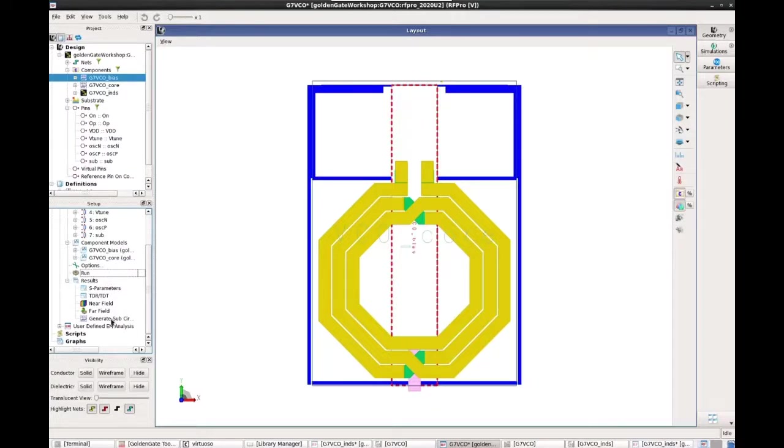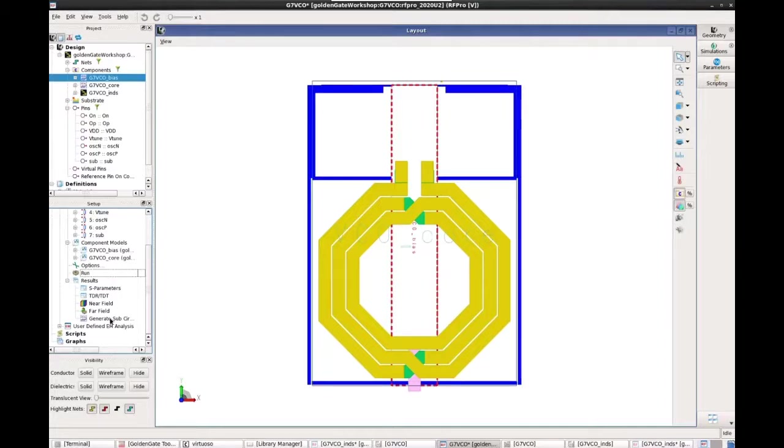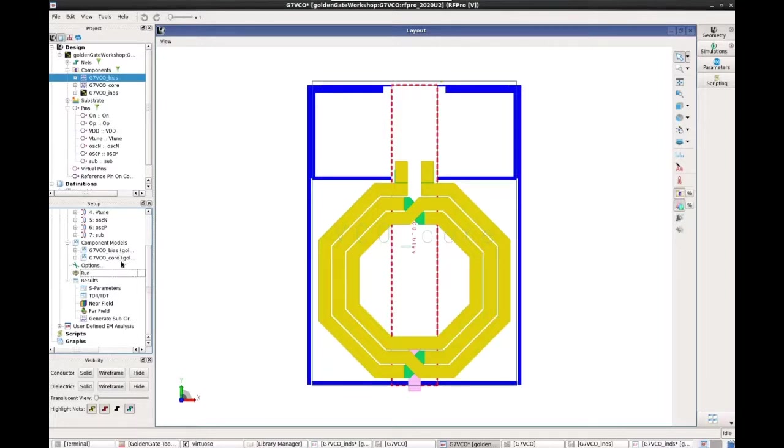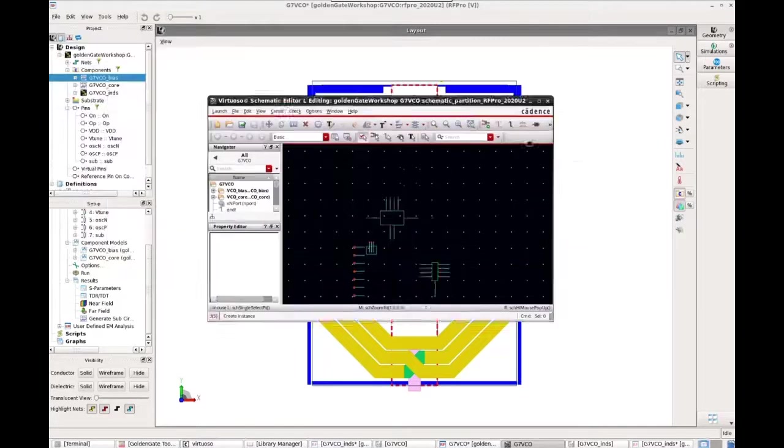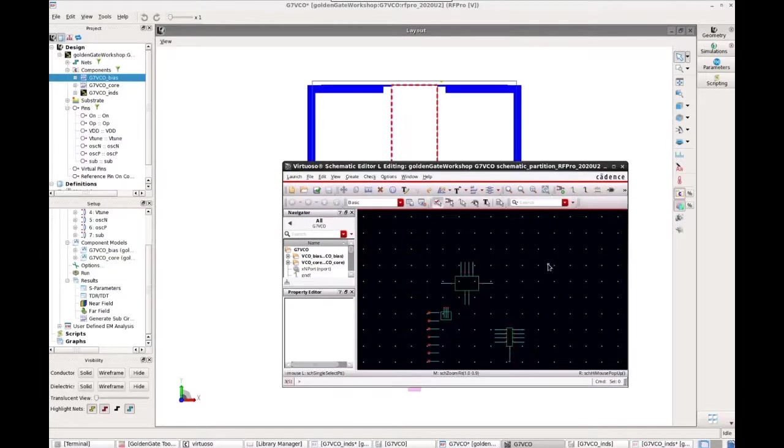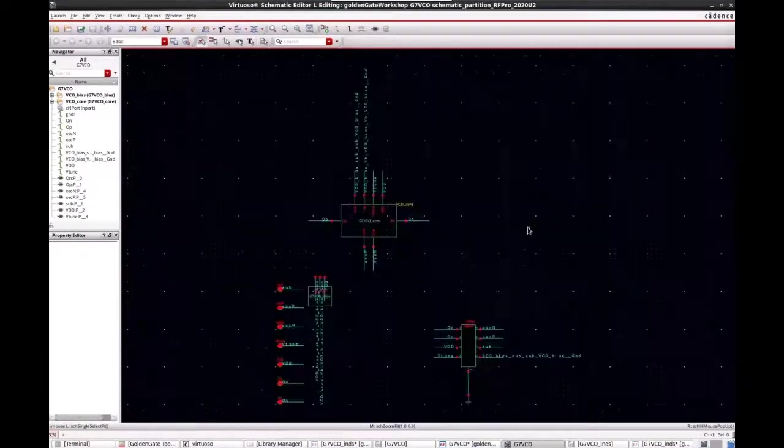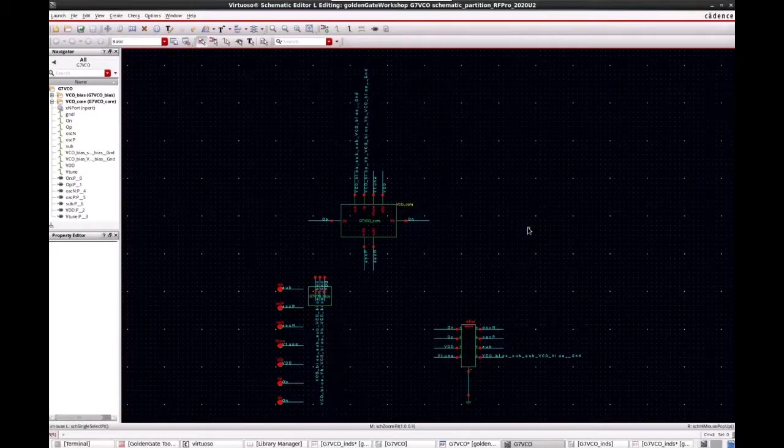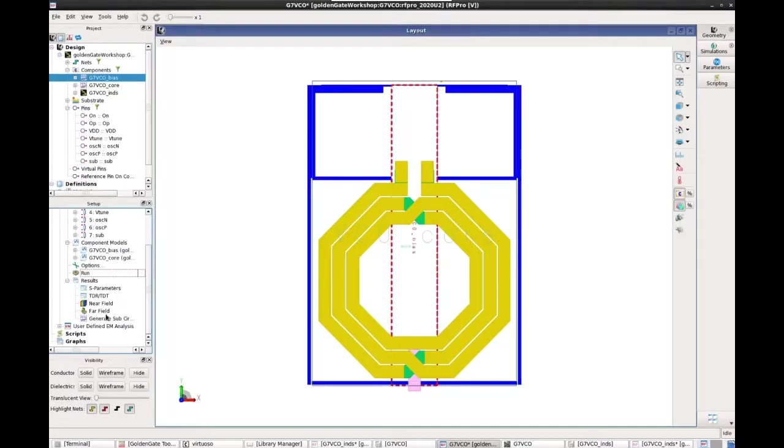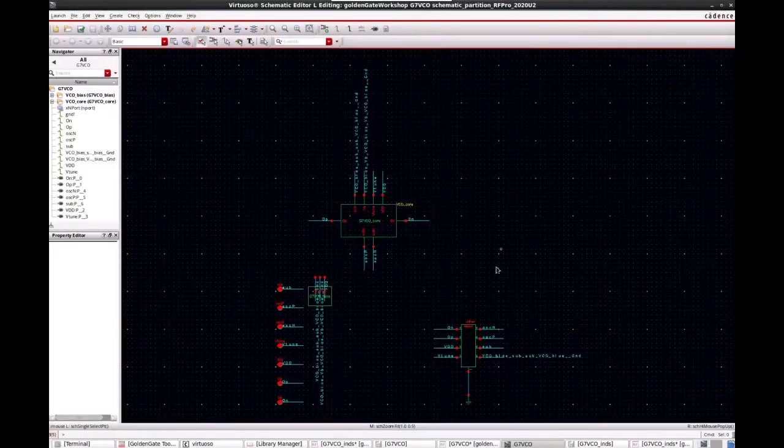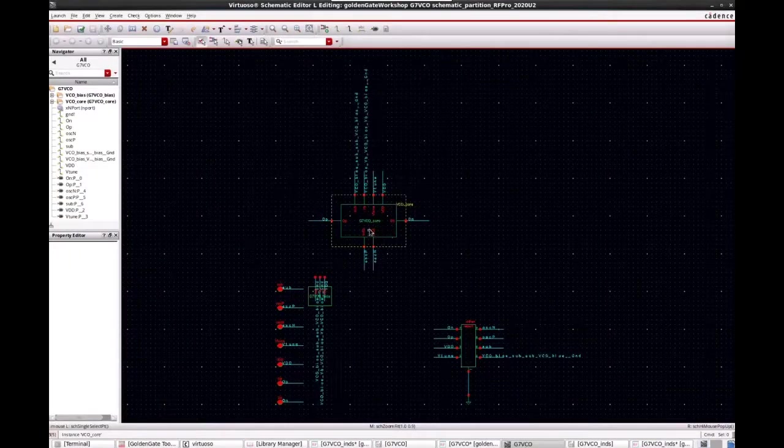And then at the end of the simulation, I just simply do a generate sub-circuit. It is going to create the schematic view, stitching together the S-parameters and these two sub-circuits so that I can use that view for a circuit simulation. So this is the circuit view that is being created after I execute the generate sub-circuit command.